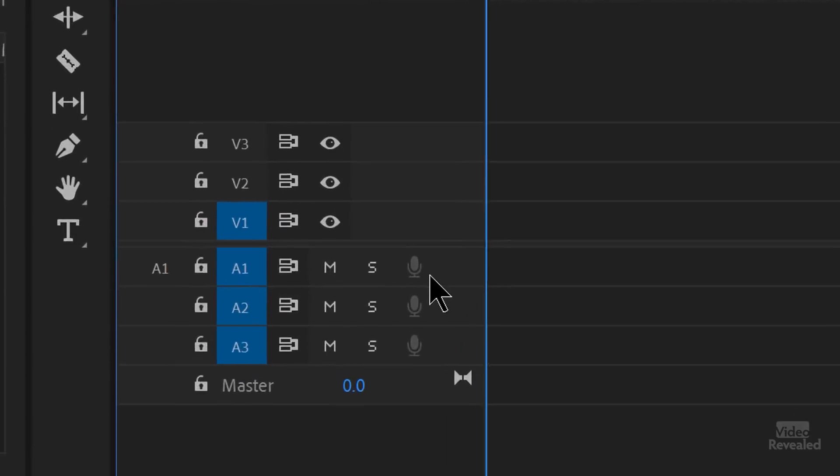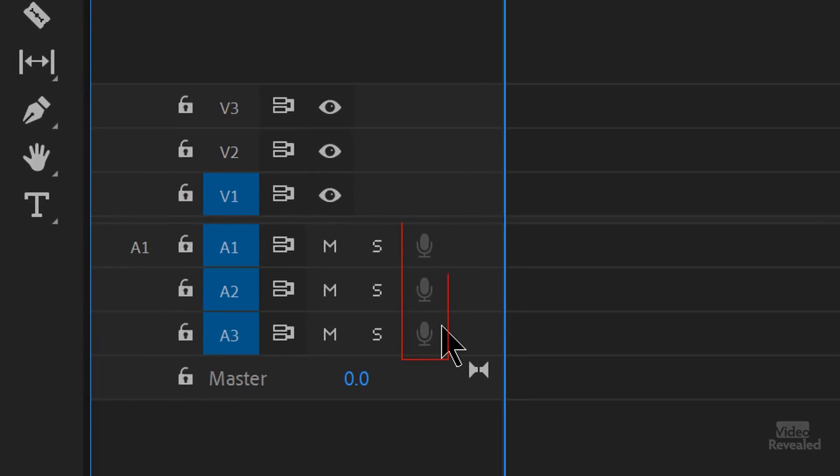Now let's look down here on the timeline. You'll see the default has three audio tracks and there are little microphone icons, and they're grayed out. That means I can't record any audio, and this is what really confuses people. You need to set that up — you need to pick the same setting in the preferences.